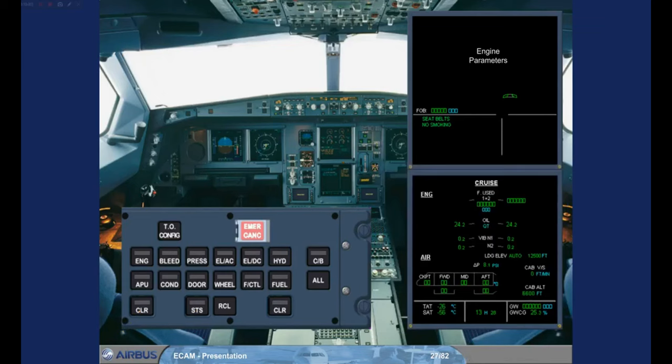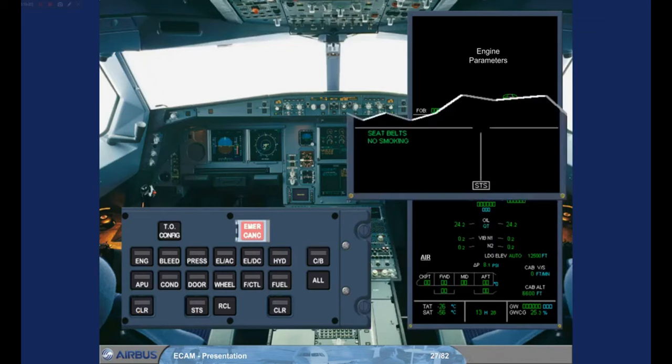We have removed the status page for you. Notice that on the Engine Warning Display there is a boxed STATUS caption, to tell you that there is information on the status page. On the ECAM control panel, there are no lights. The ECAM actions for the Digital Flight Data Recorder Fault are complete.